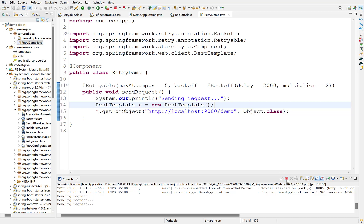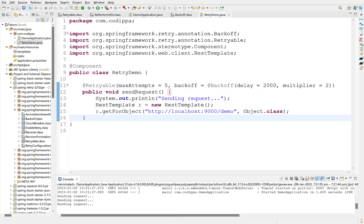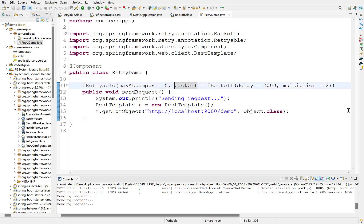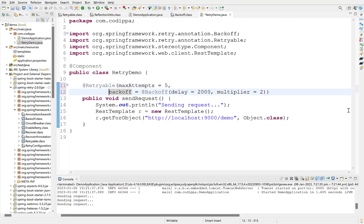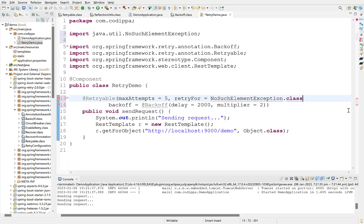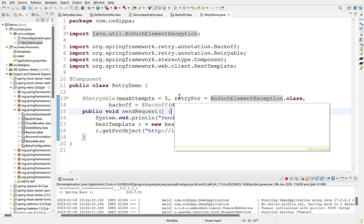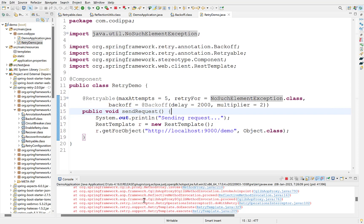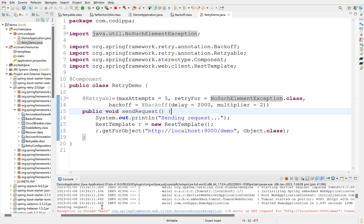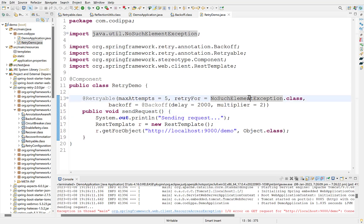Suppose you want to retry only when there is a connection issue or some particular exception type that might be corrected if retried. So, you can also define the exception type for which this method must be executed again. This exception can be defined using retryFor option. Here, you can provide an array of exceptions. Let us provide NoSuchElementException here. We know that this exception will not be raised in our case. Restart. Look, it did not retry and this is because we configured it to retry only when this exception is thrown.